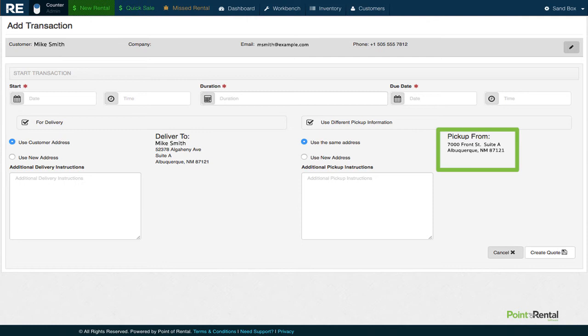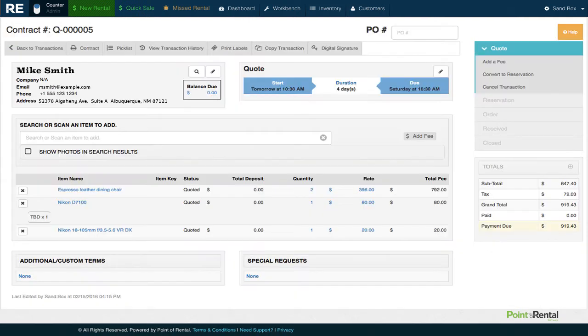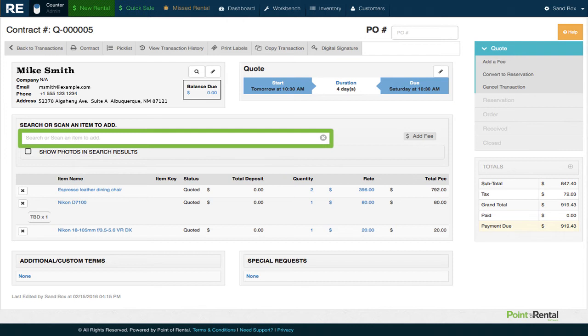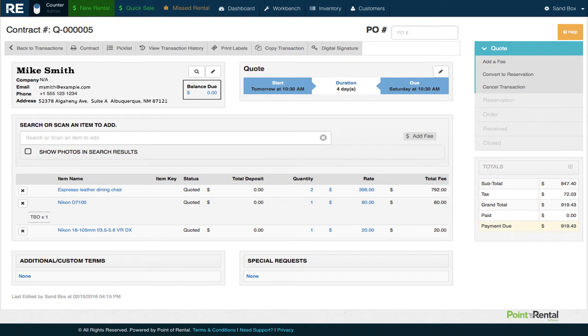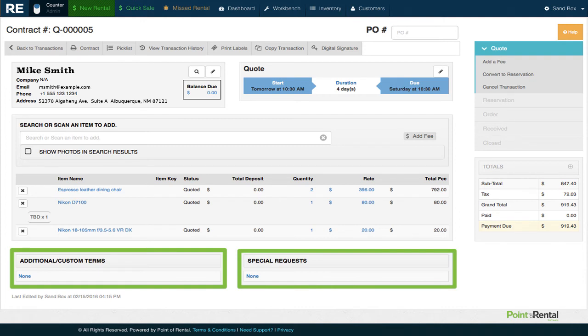Now we need to actually add the item. We have two options: search for it manually or scan the item's barcode. You can also add any custom terms or special requests here.